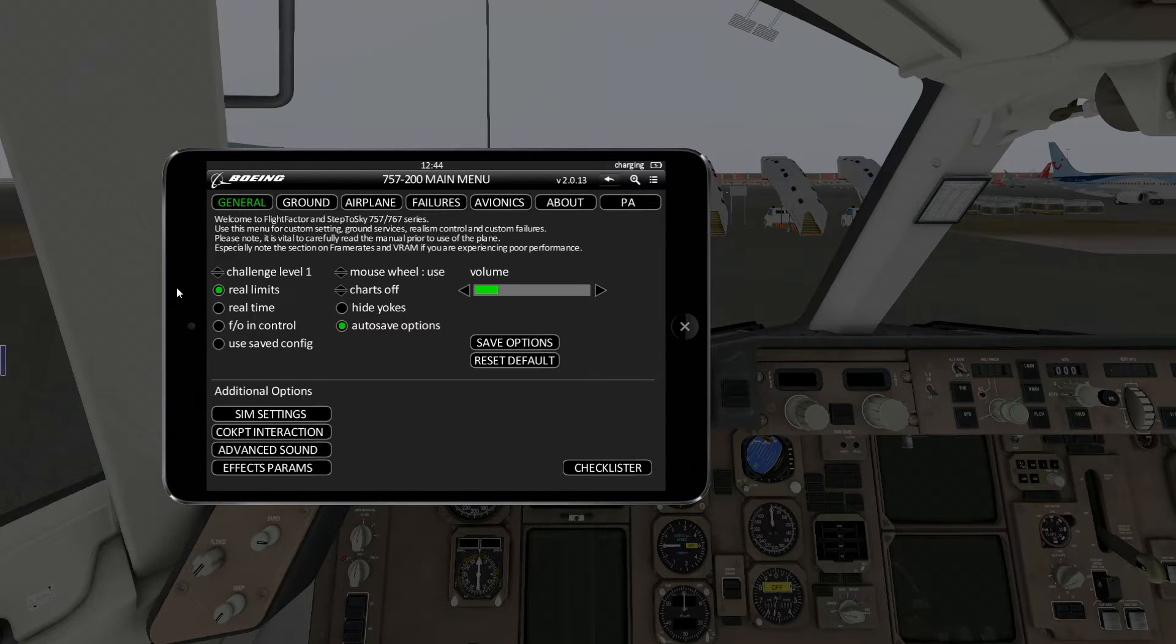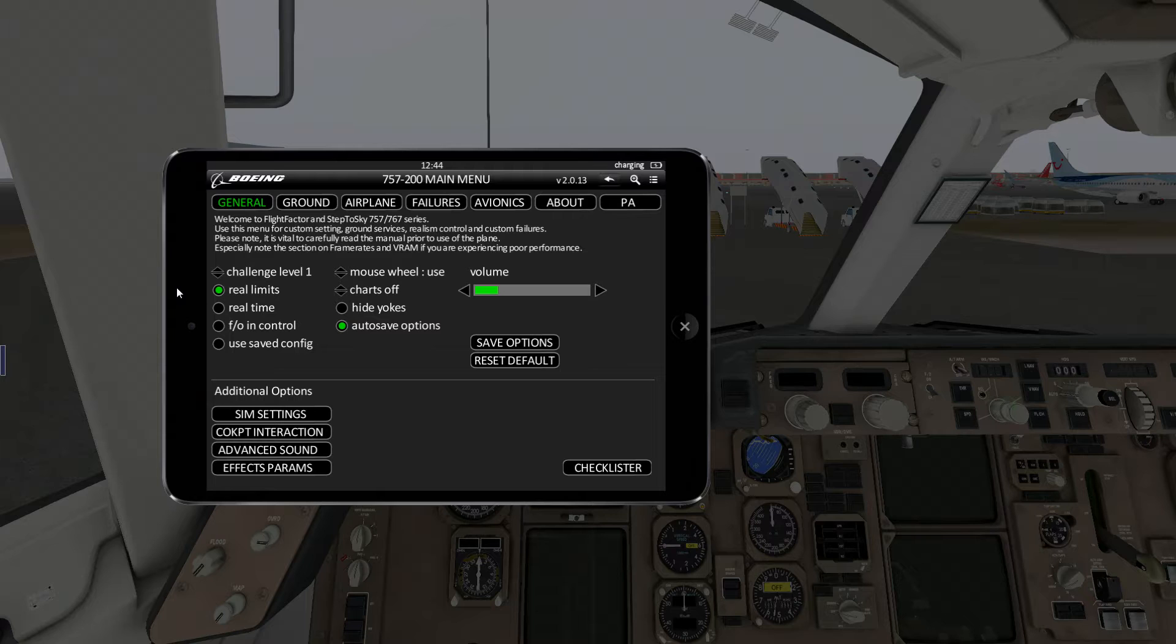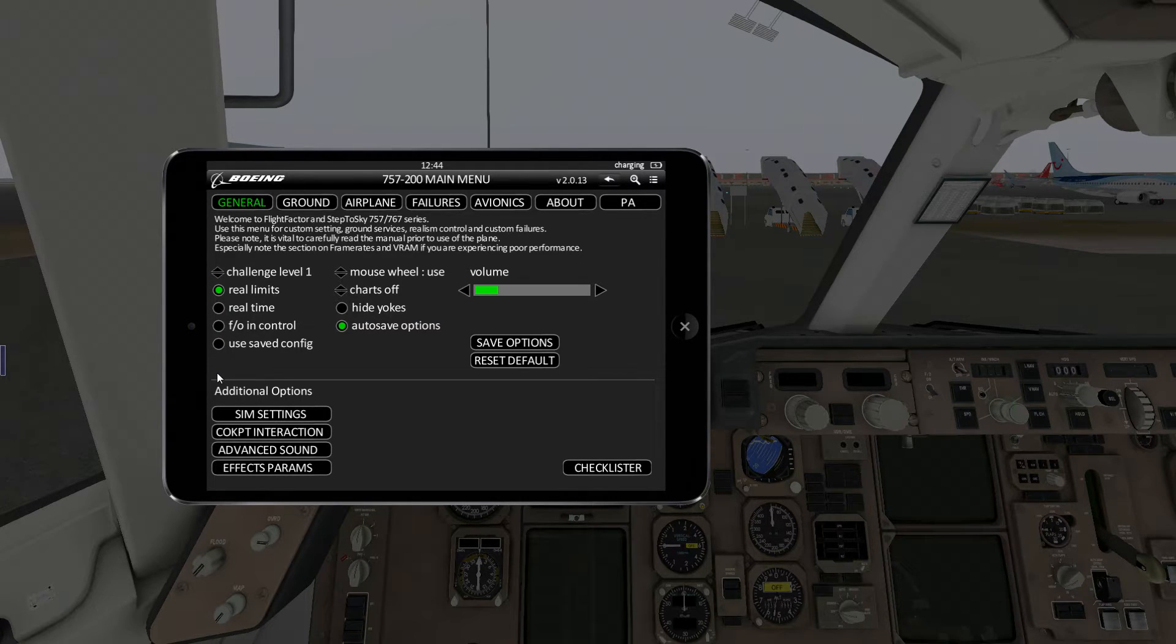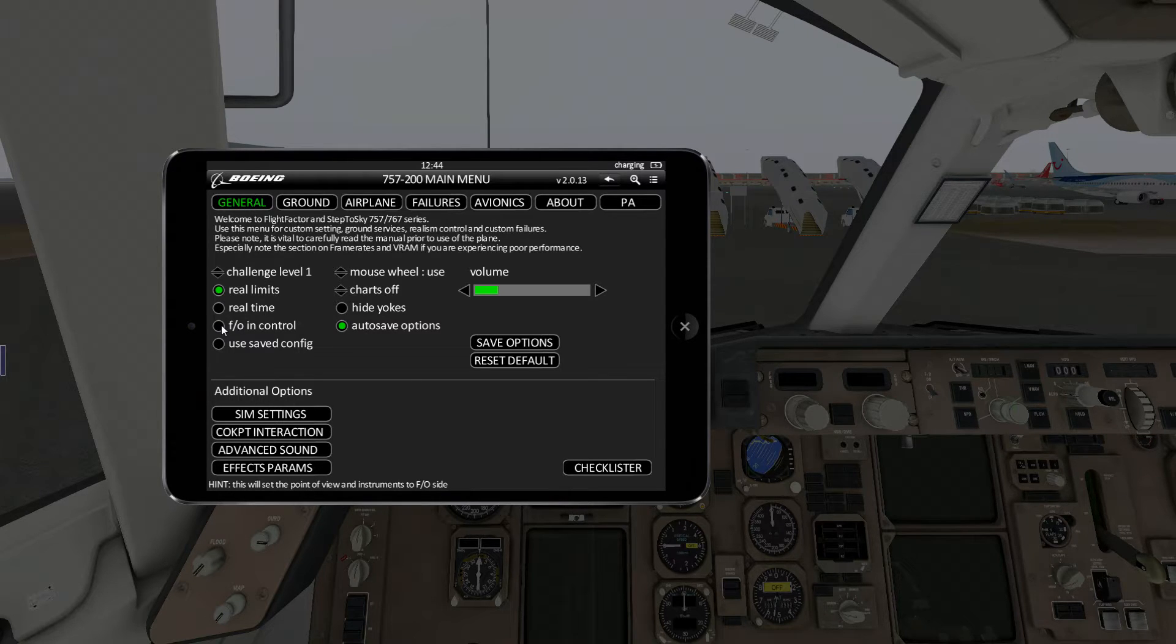I like to keep real time off because I don't want to wait 30 minutes for my passengers to board. However, if you're going for ultra realism, of course you're going to keep real time on. Similarly, there are other options. There's a little help text at the bottom, just go through them.